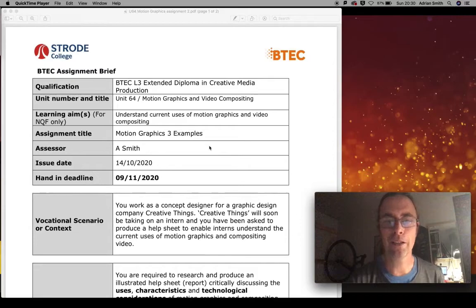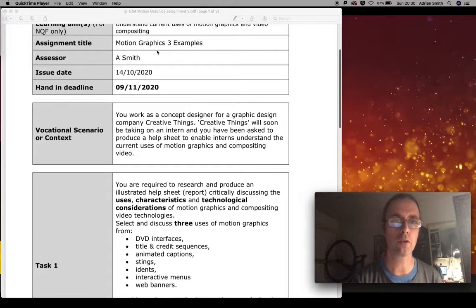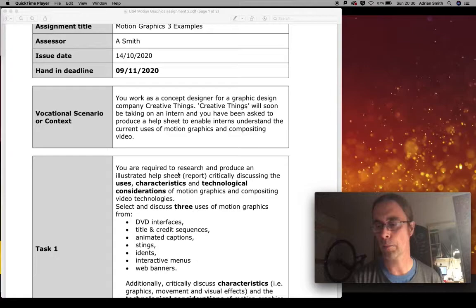This is a short tutorial to help explain the motion graphics written assignment. You've got the assignment here called 'Motion Graphics Three Examples.' Essentially you'll be choosing three different examples, most likely from a film — like a sequence or a short scene from a film, maybe a title sequence from a TV show or a credit sequence.